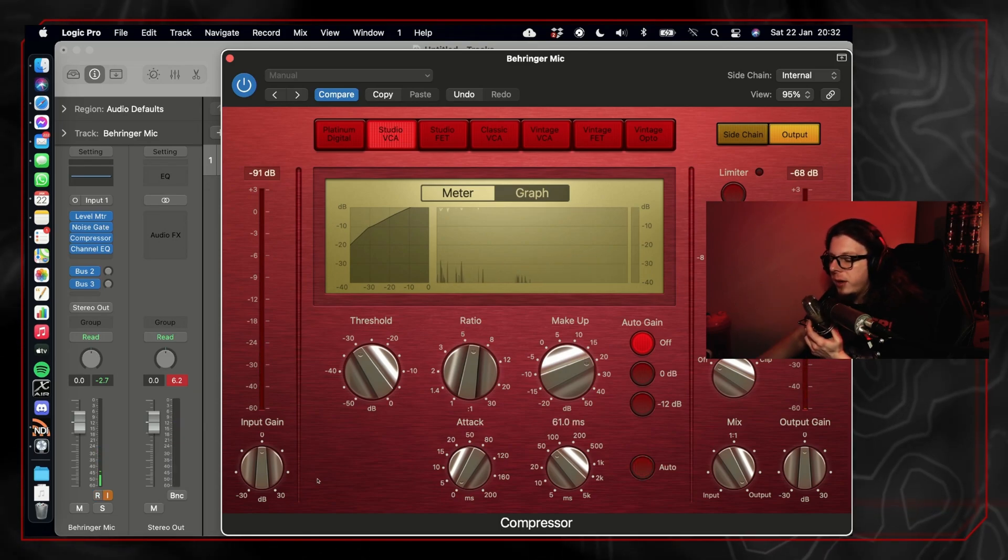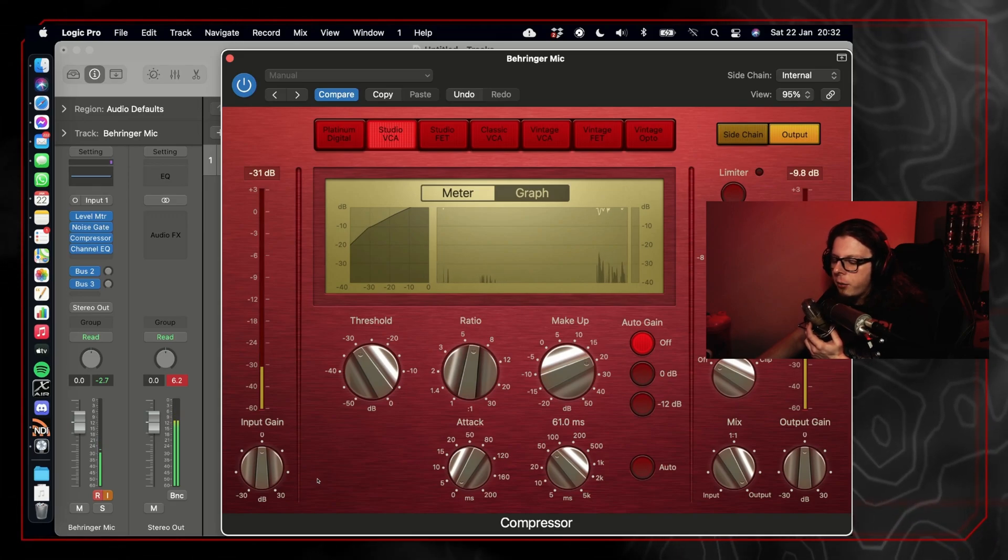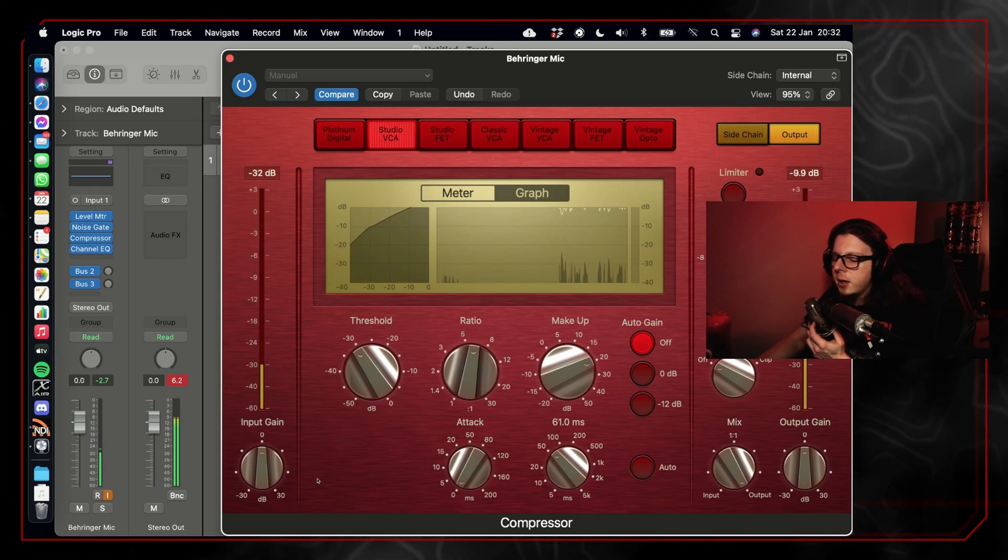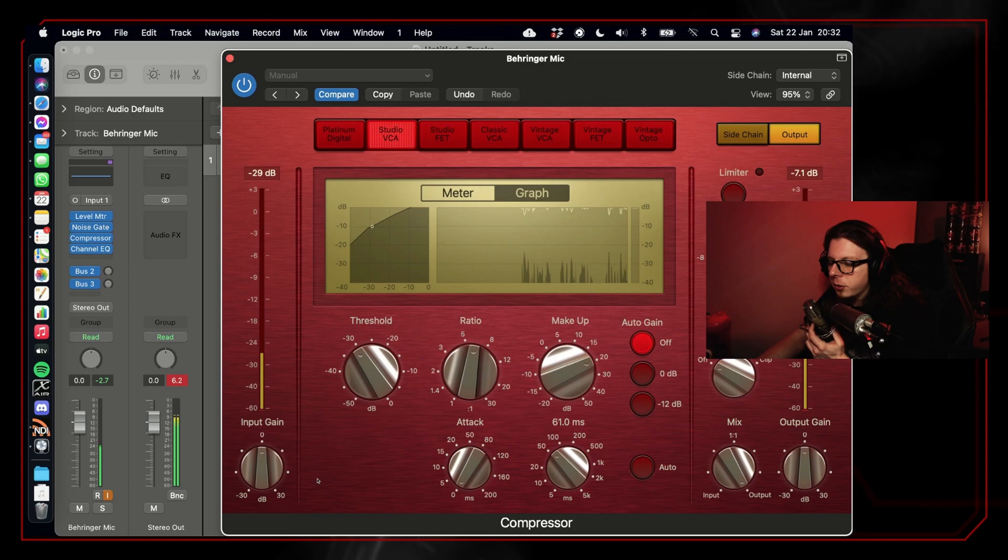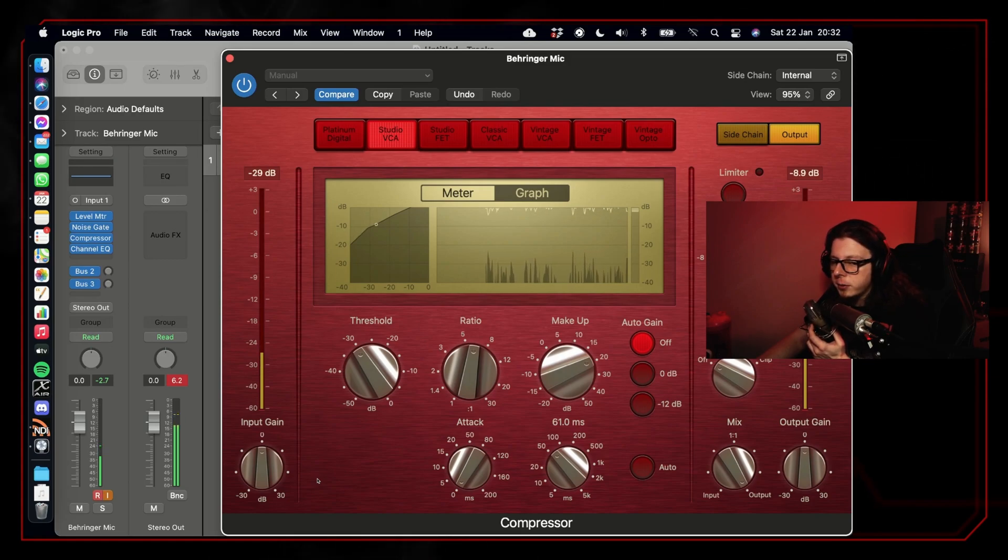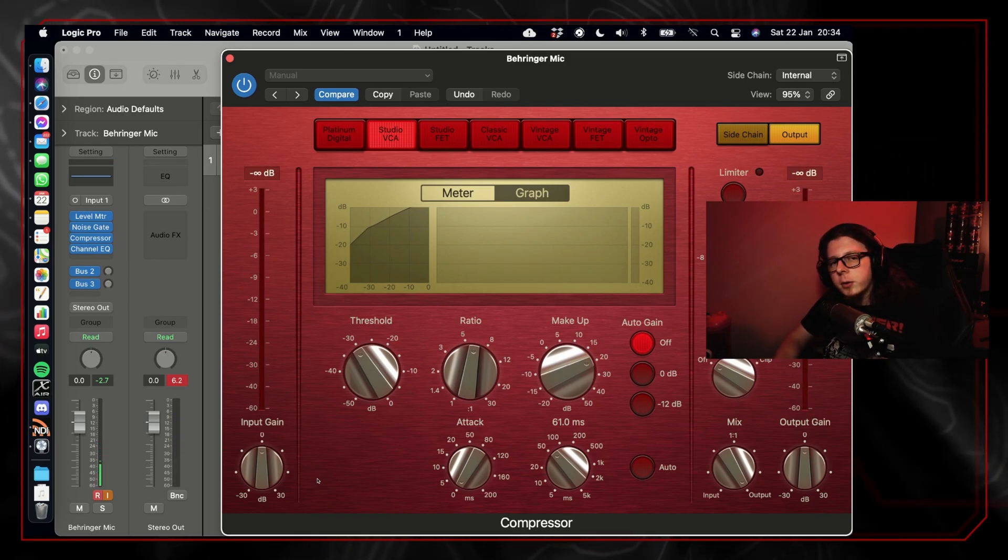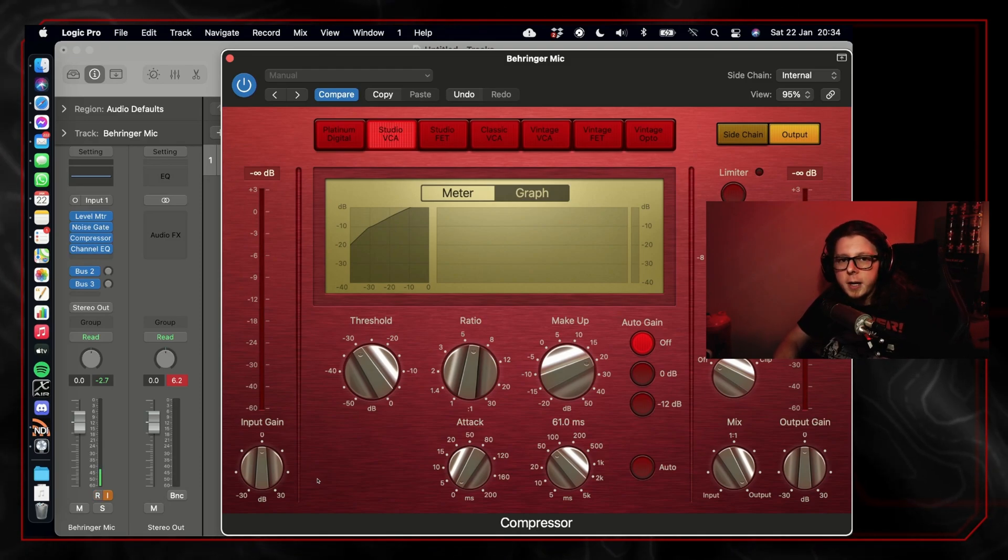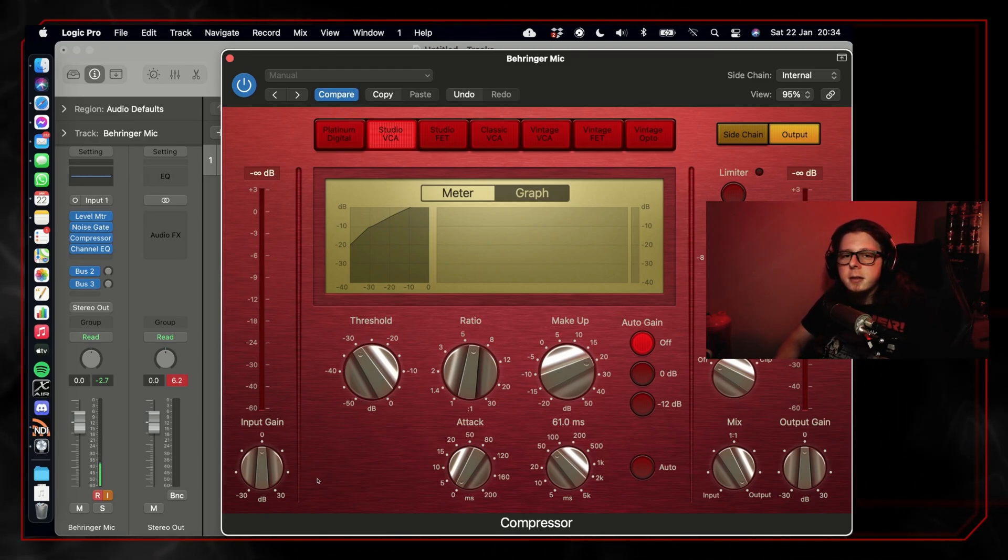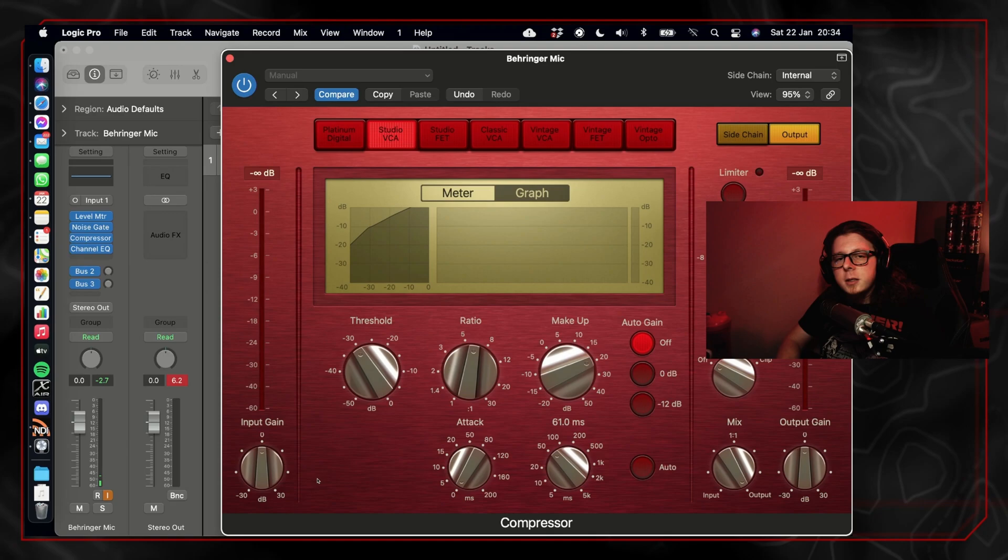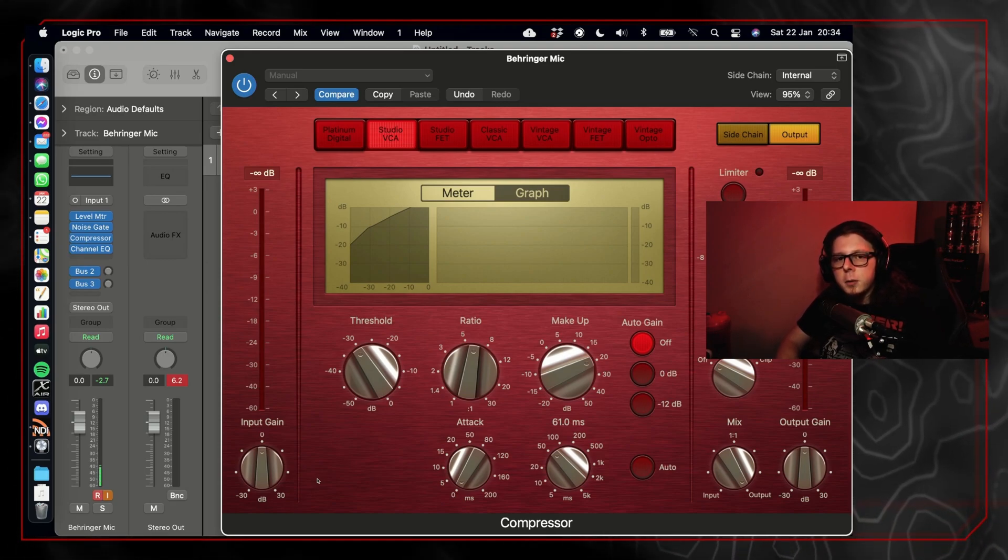As we did with the noise gate, we want the attack time to be the lowest it can be, which is one. We then want to keep the release time around 50 or 60 milliseconds to stop it from compressing the signal once it gets below the threshold. The last compressor setting we're going to change is the makeup gain. In OBS, this is labeled as output gain. This is probably one of the most important settings on the compressor.